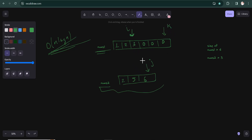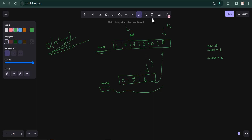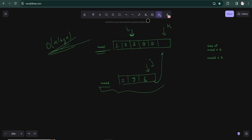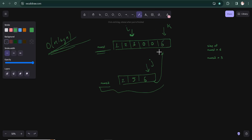We compare the elements at i and j. Whichever element is greater, we move it to position k, then decrement the corresponding pointer. For example, comparing 3 and 6: since 6 is greater than 3, we move 6 to the last position. Then we decrease the j pointer since that element has been placed.